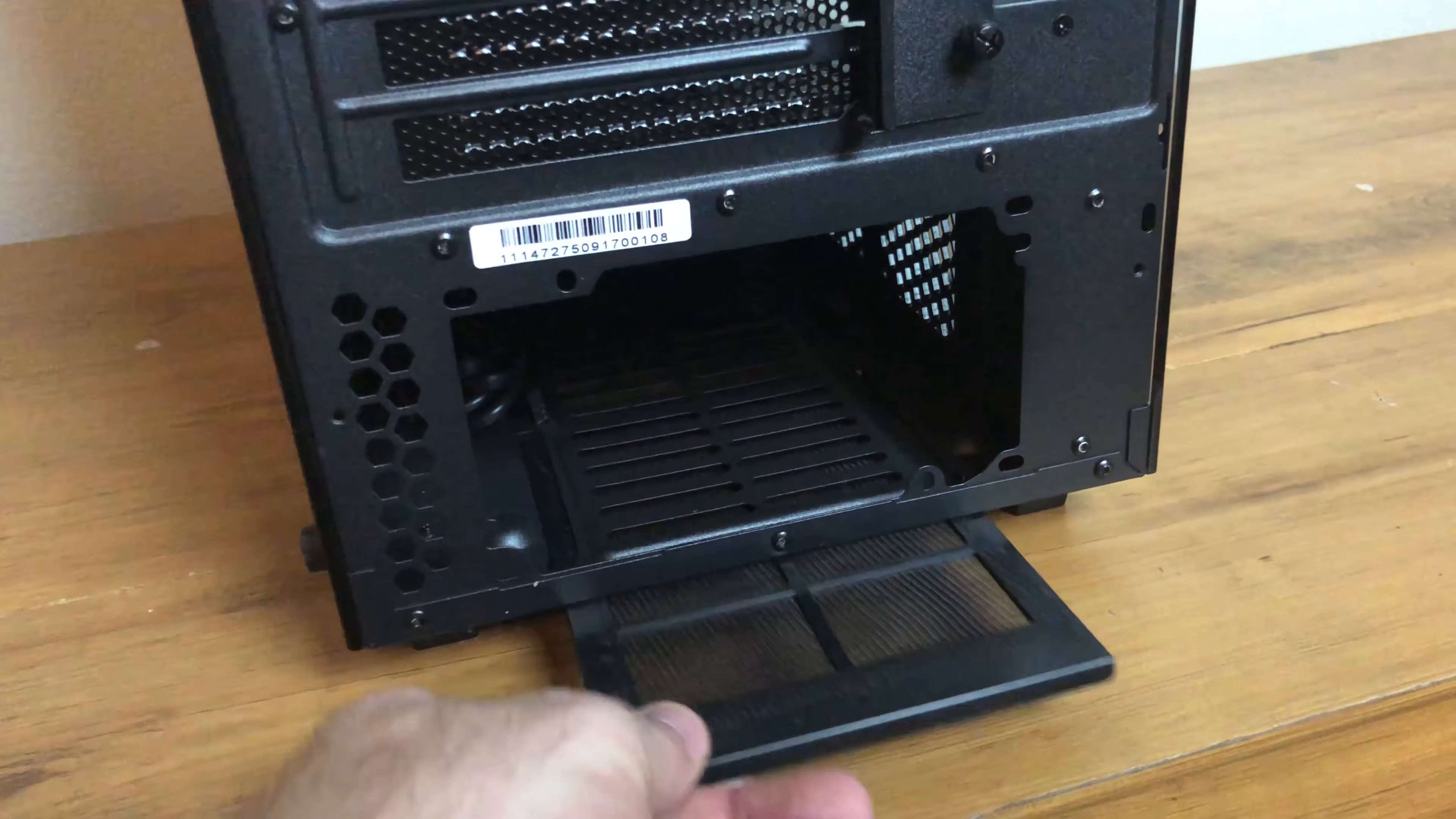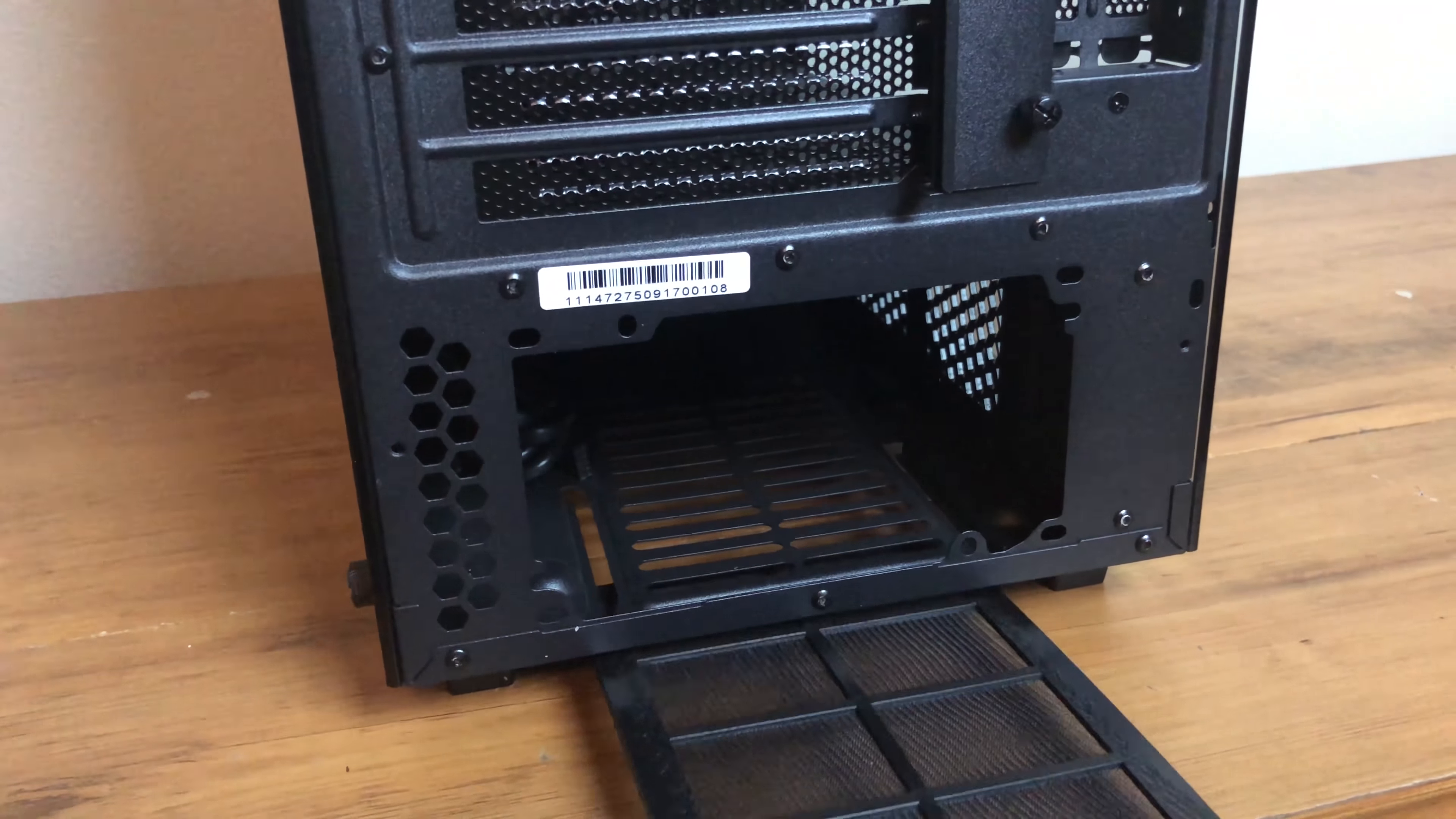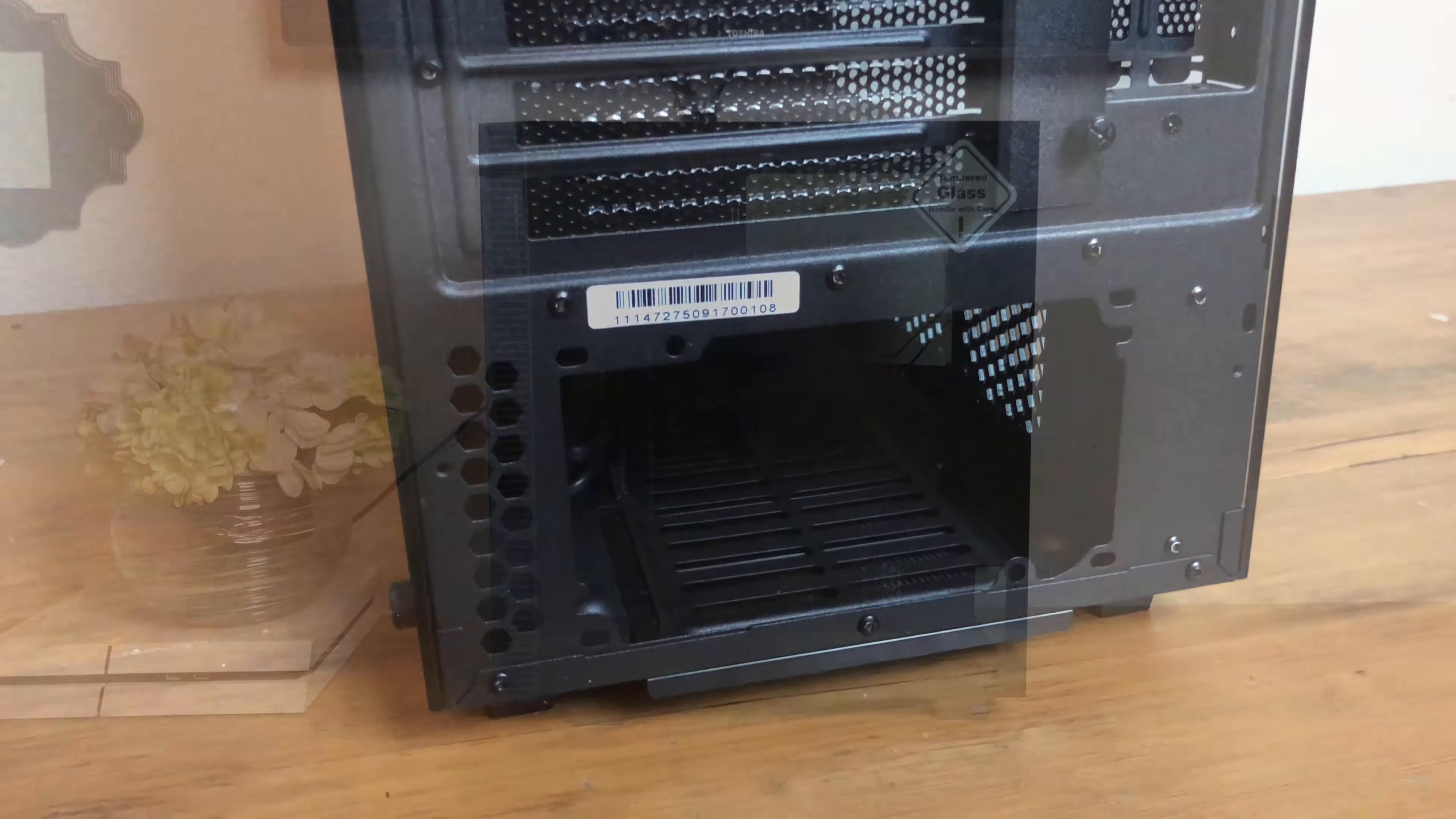The bottom has a pullout dust filter dedicated for power supply input and is something you don't appreciate until you run into a case that doesn't have one.